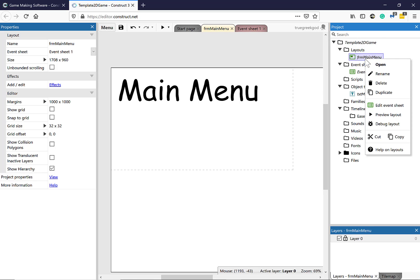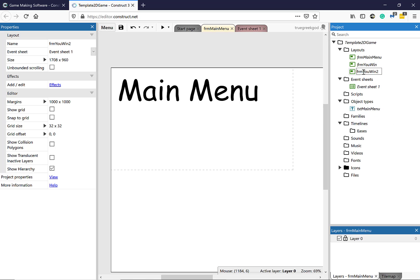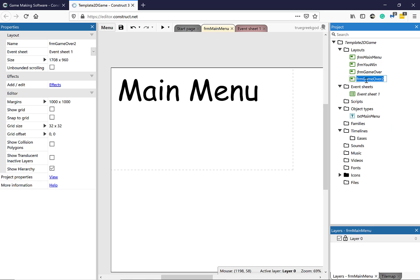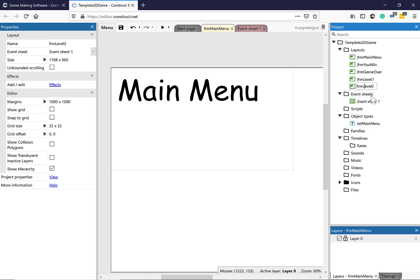I'm going to duplicate this now — right-click, select Duplicate — and call it FRM You Win. I'm going to duplicate again and call it FRM Game Over. Right-click, duplicate, and call this FRM Level 1. Then duplicate again and create FRM Level 2. So I've got Main Menu, You Win, Game Over, Level 1, and Level 2.